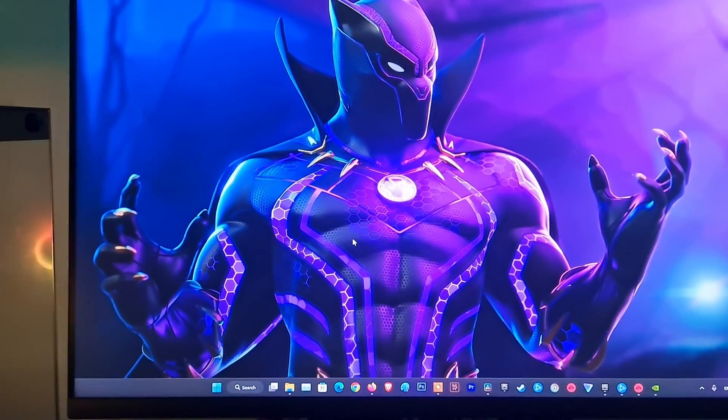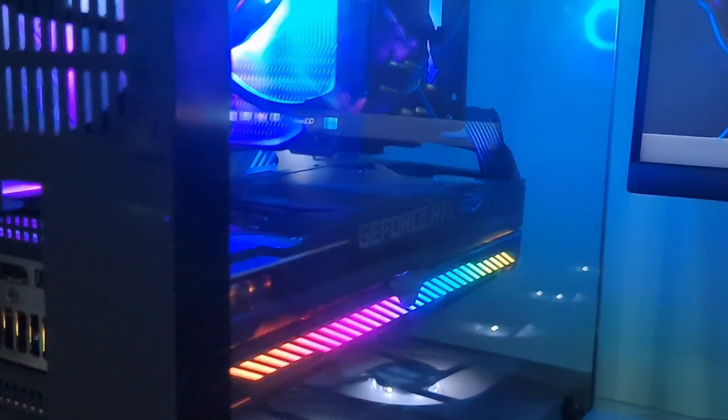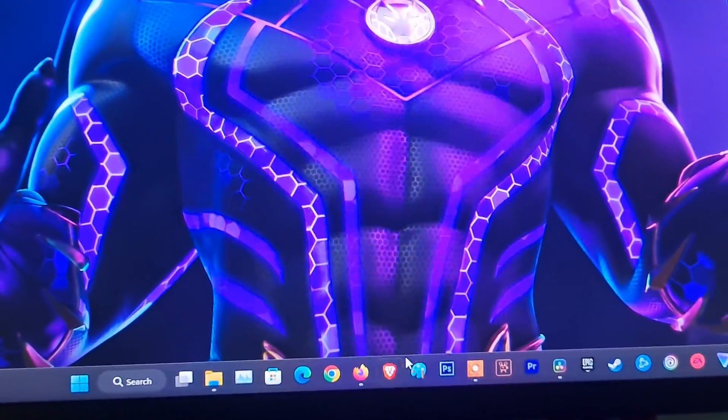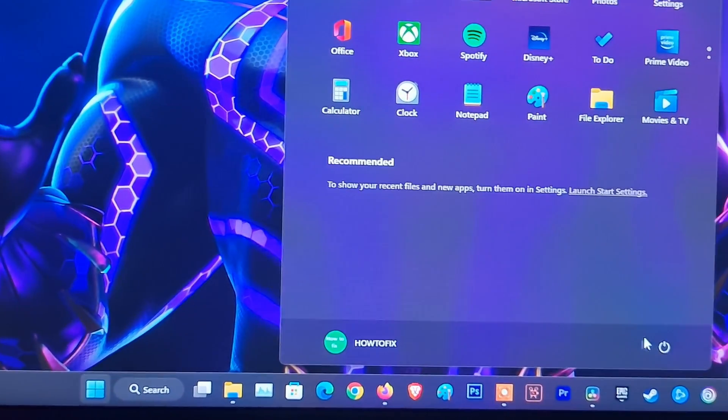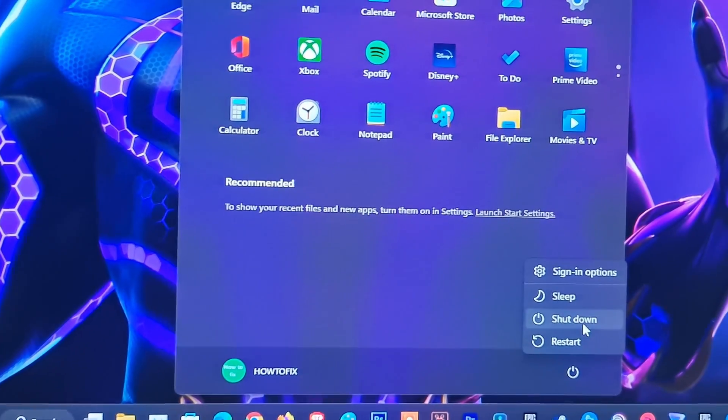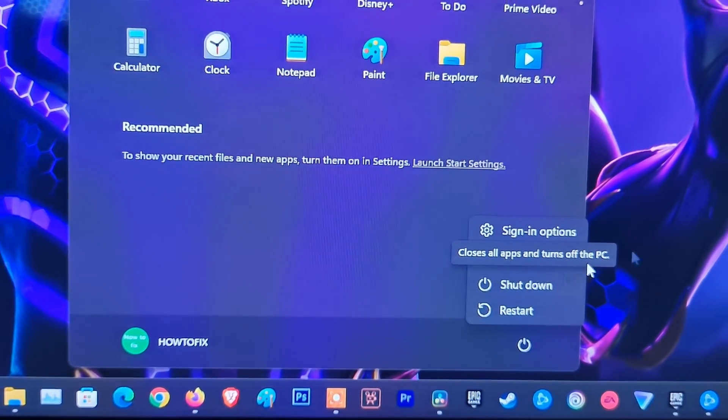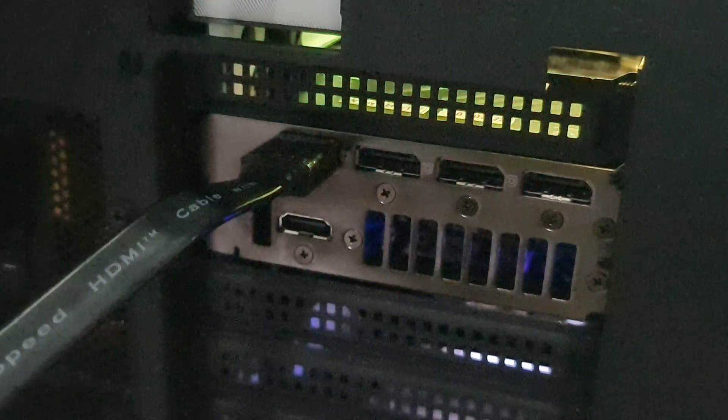Method 2: If you're using a desktop computer with a graphics card, make sure your display cable is plugged directly into the graphics card. If your display cable is plugged into the motherboard, shut down your PC, unplug the cable from the motherboard, and plug it into the graphics card ports. Turn on your computer, relaunch the game, and see if the problem is fixed.